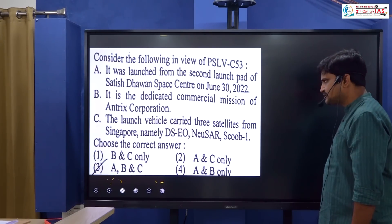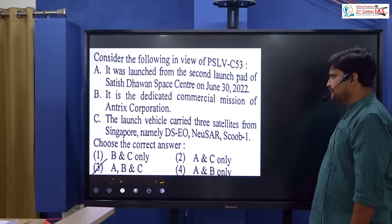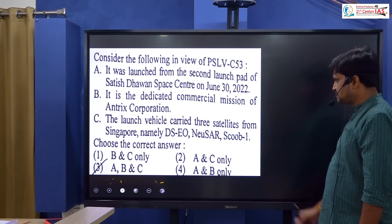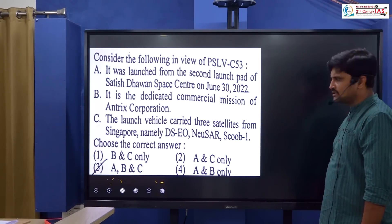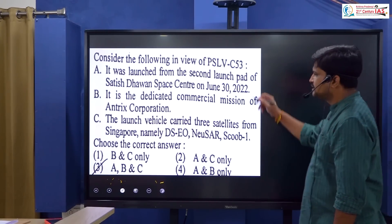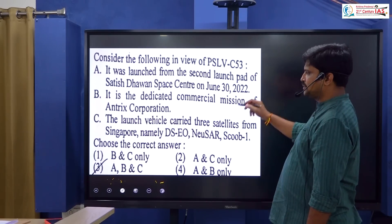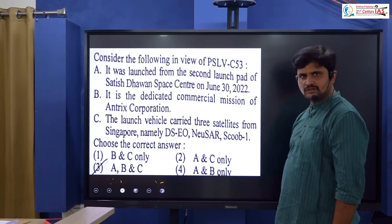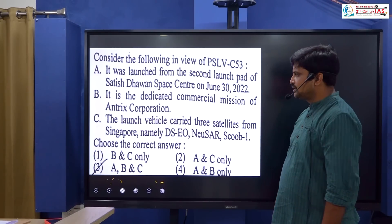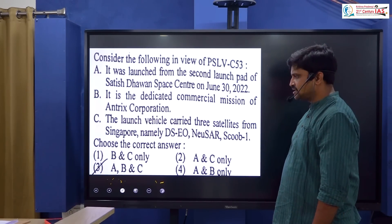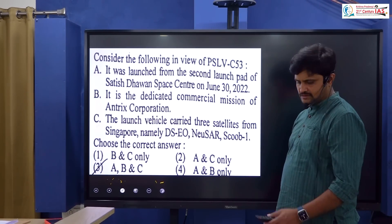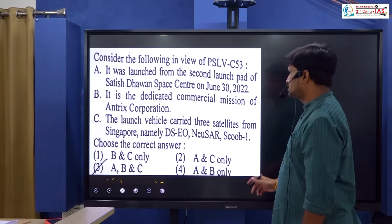The satellites launched by PSLV C-53 were DSEO, NEUSAR, and CUB1. Options A, B, and C are correct, making option 3 the correct answer.